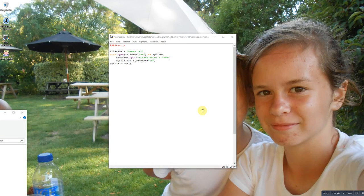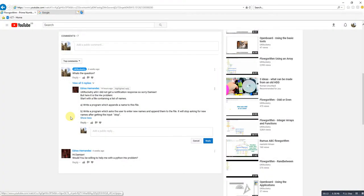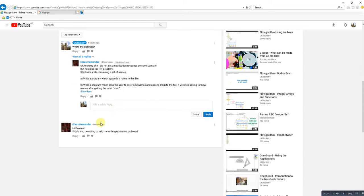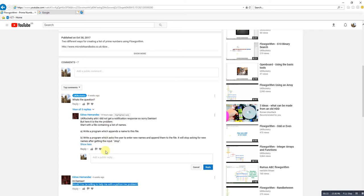Hi, this video tutorial is just a quick response to a question from someone on the YouTube channel. The question was relating to working with a file. This isn't something that can be done in FlowGrythm, so when I contacted him he did say yes, it is a Python homework task rather than a FlowGrythm task. So I've put together something quickly just to support this user, and hopefully it will answer the question and get you going in the right direction.